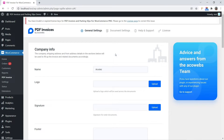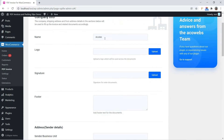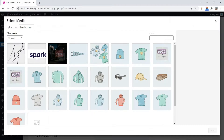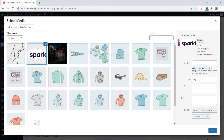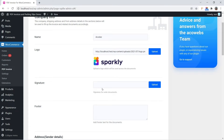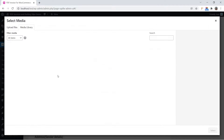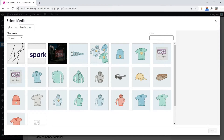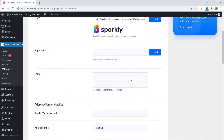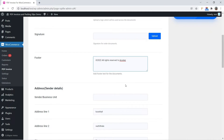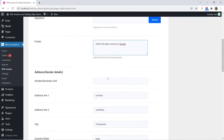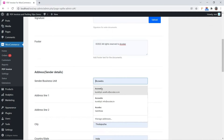In general settings you can manage common document settings such as Company Name. You can upload a logo here. You can also manage document footer text, sender address details, and VAT number.